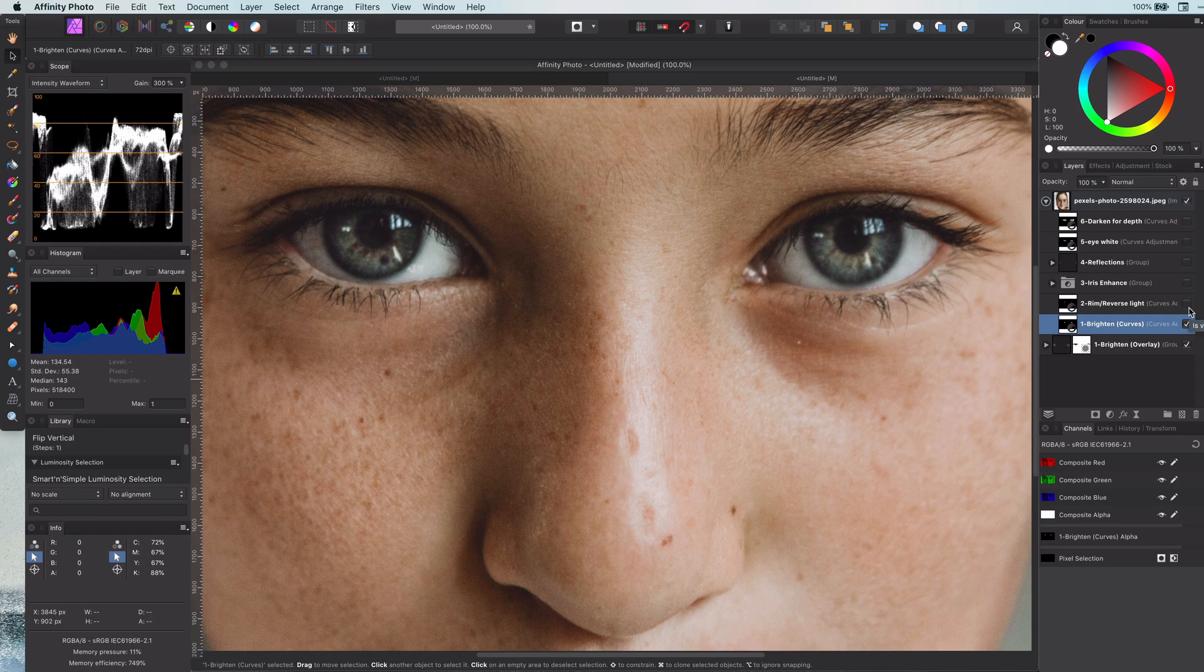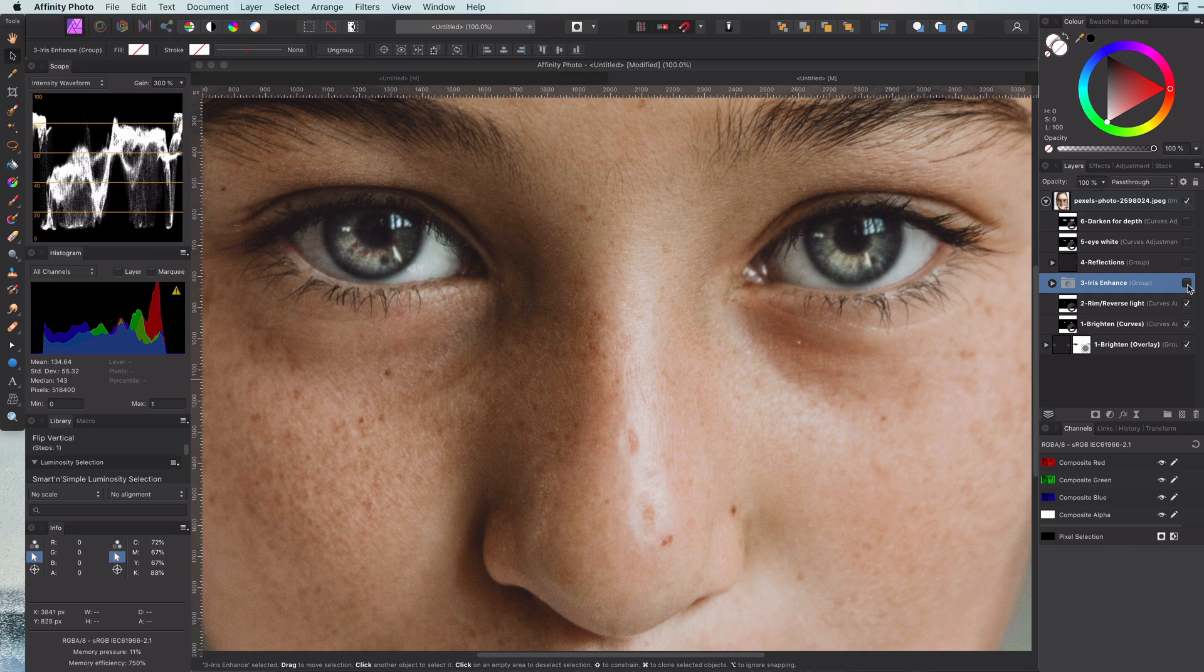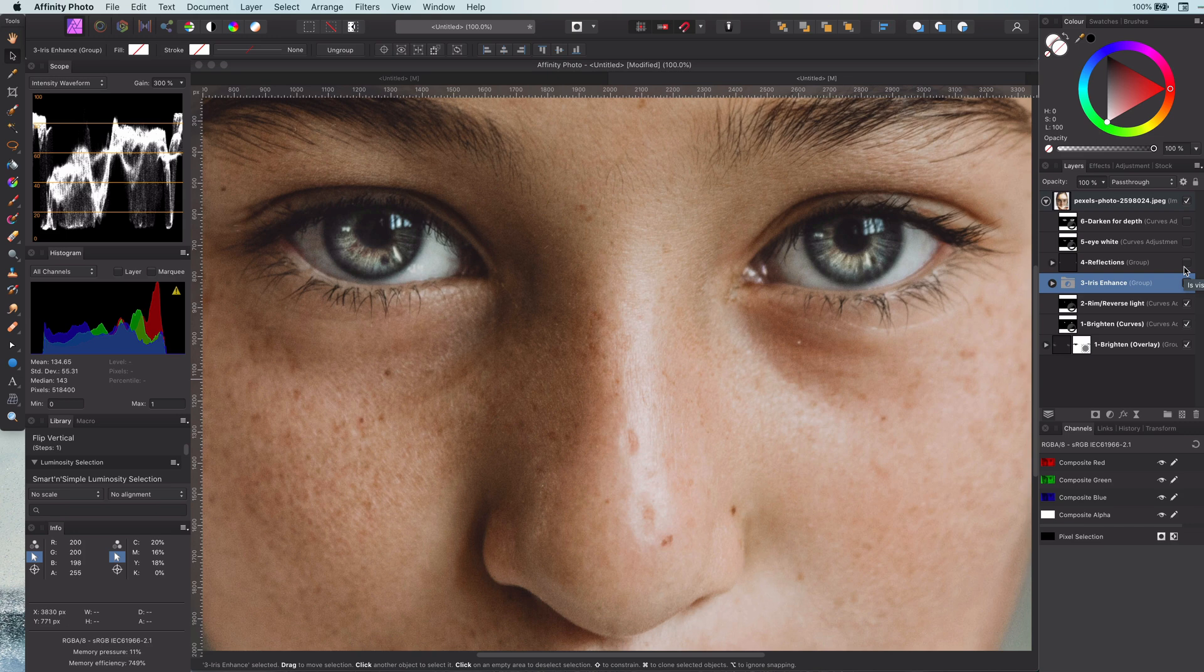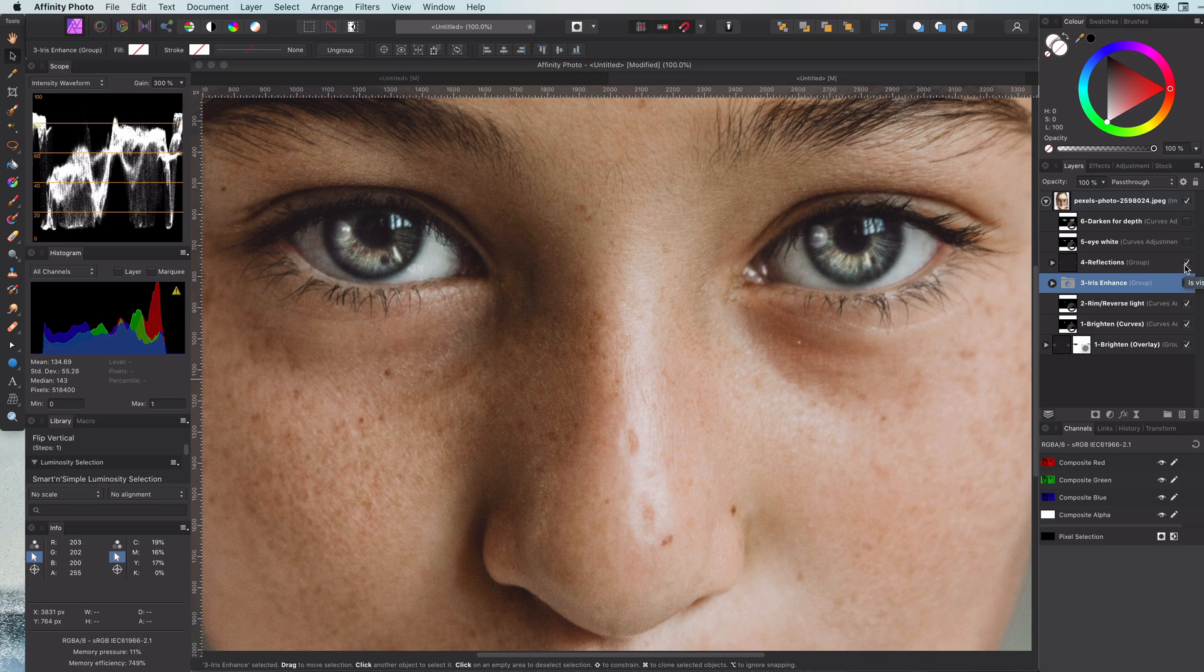The second step is to give the eyes some rim or kicker light, which gives it that extra shine in the eye. In the third step, we sharpen the iris, which really gives an additional depth to the eye. The next step, the reflection, is definitely an optional step, but depending on the composition, it can make that extra difference to make the cornea of the eye look amazing.